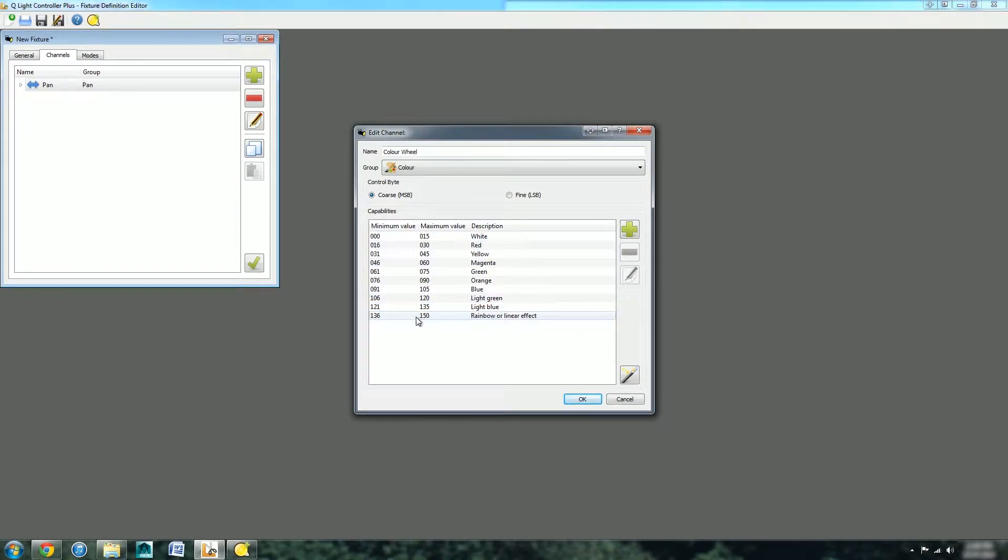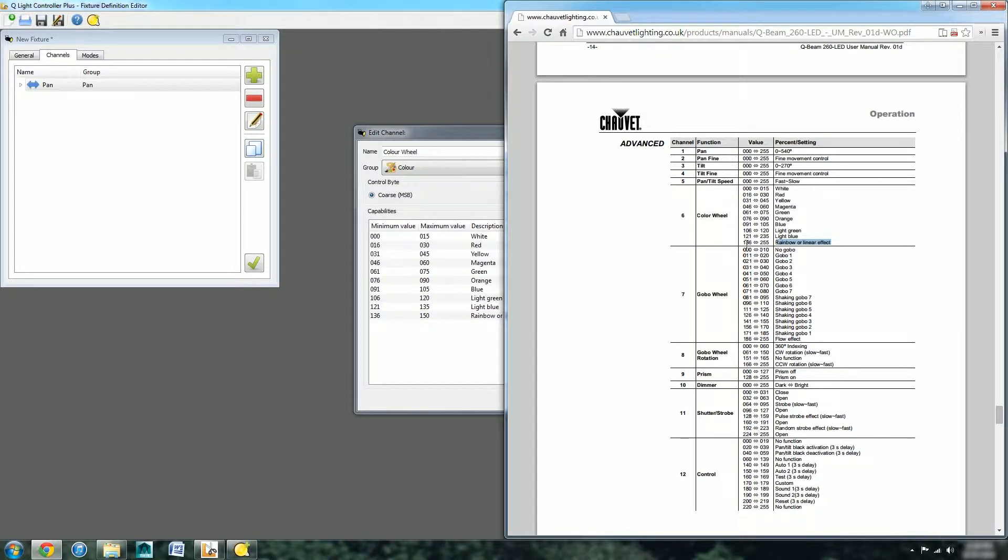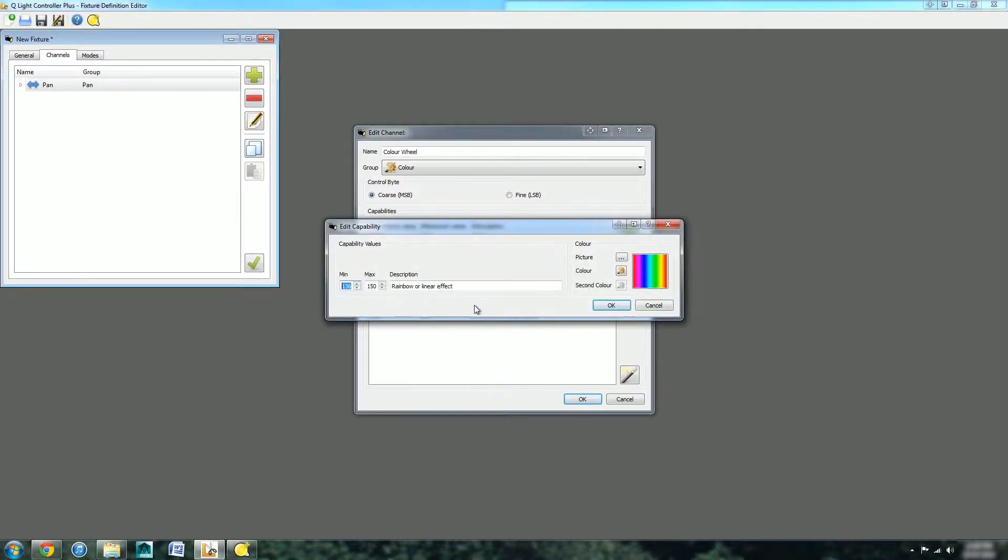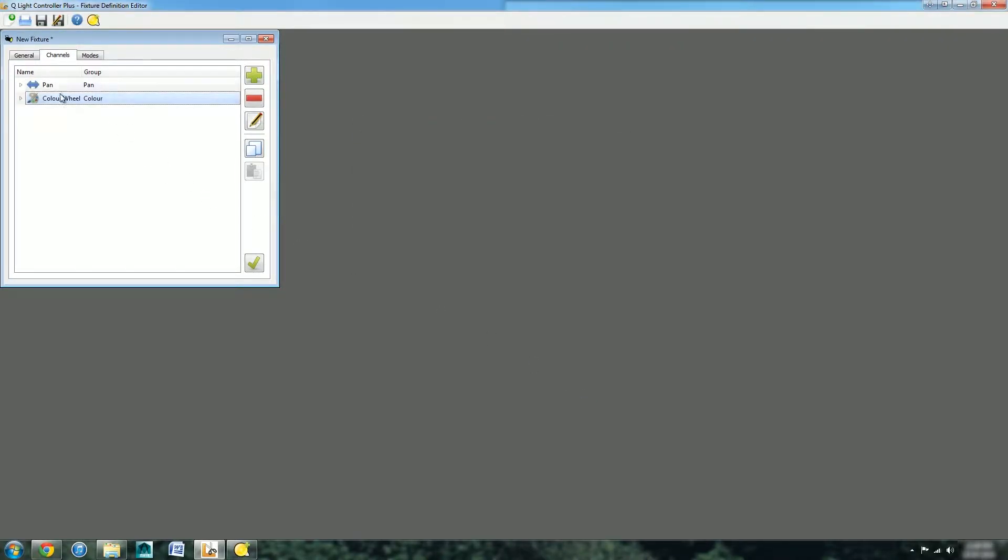Now we've added all the different channels. Just need to check for all the right values. Wait a minute, the rainbow colour goes between 136 and 255, so we just have to change that. Double click on there, change that to 255. Now all the values match.